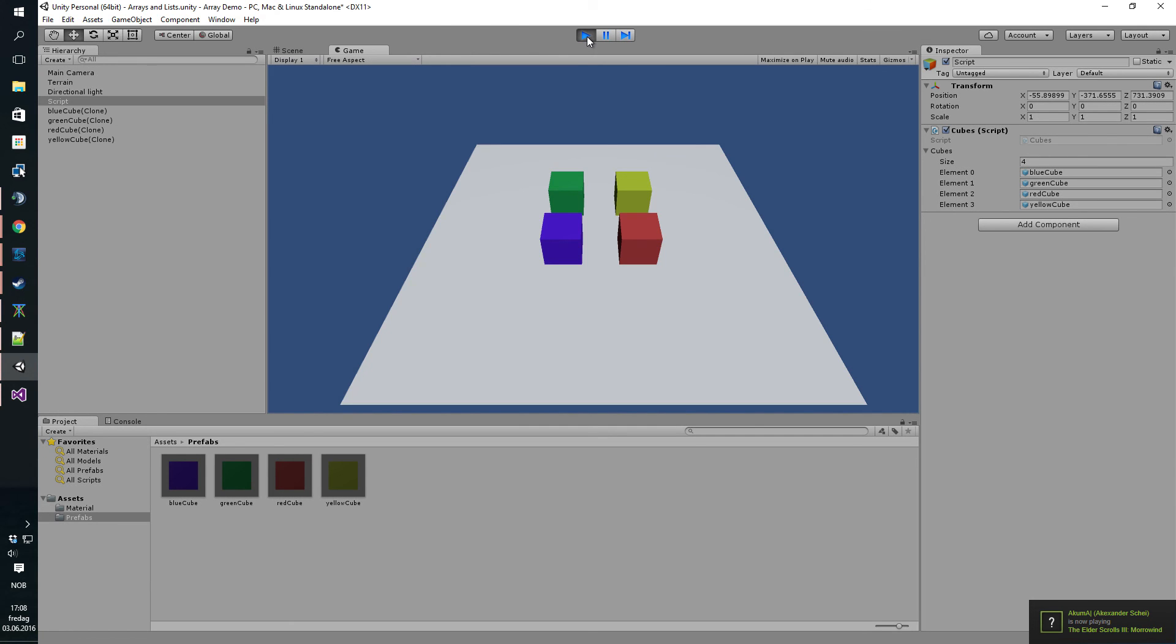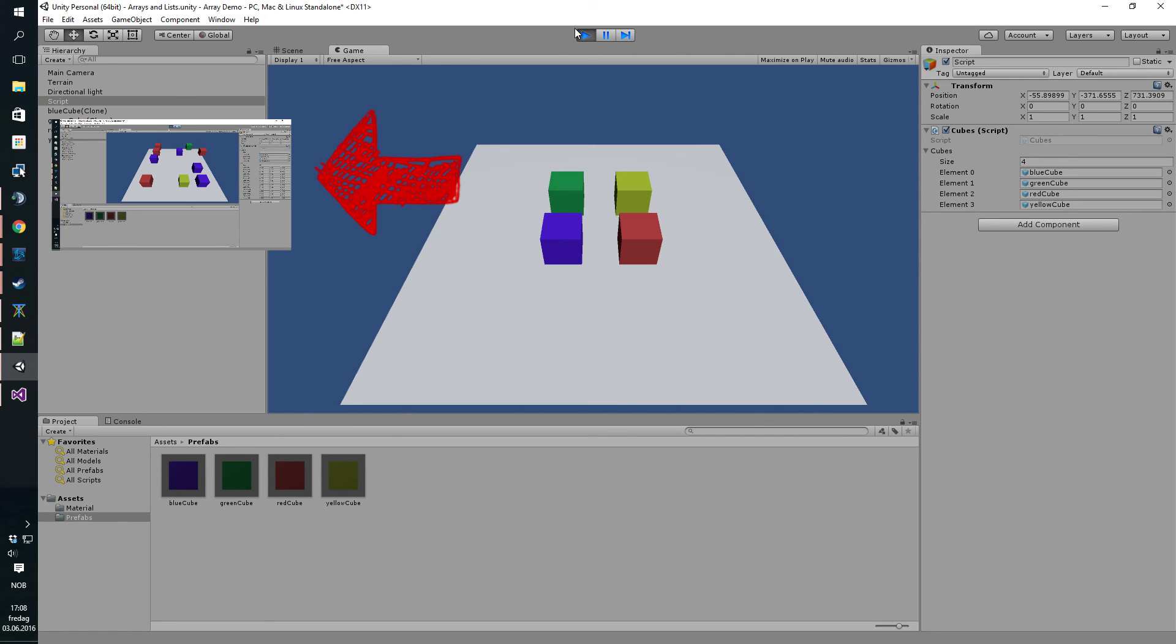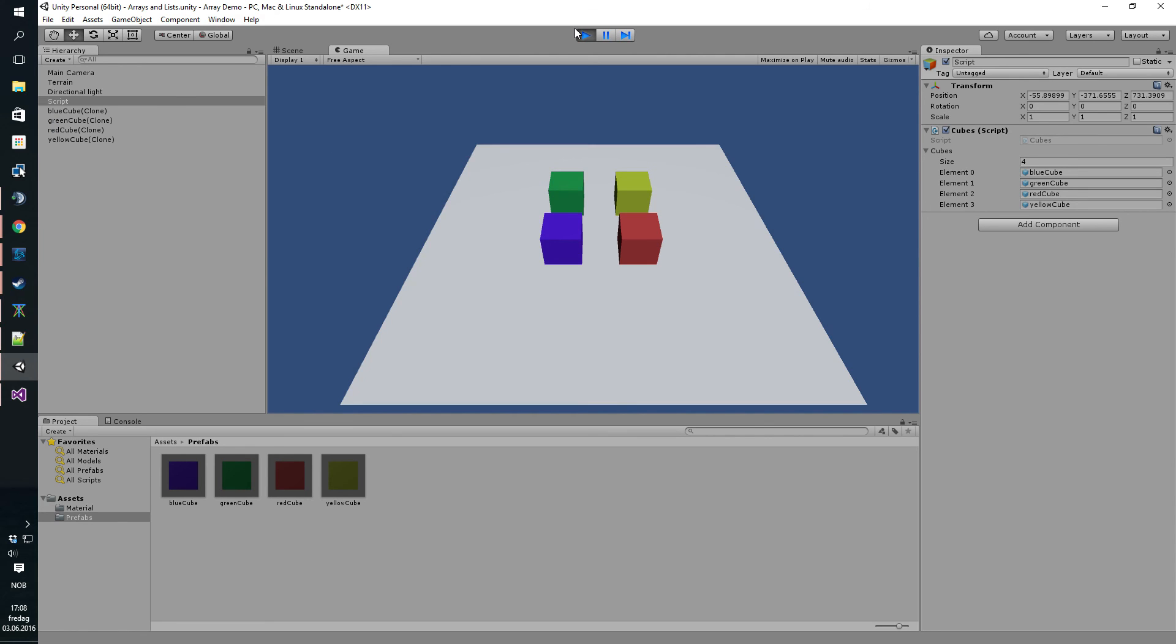And if you want to figure out how to do this even more complicated by adding random positions, random amount of cubes and random colors to all the cubes, stay tuned for the next tutorial, which will be in this link. And thanks for watching.